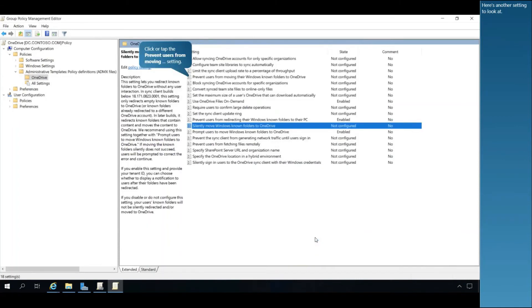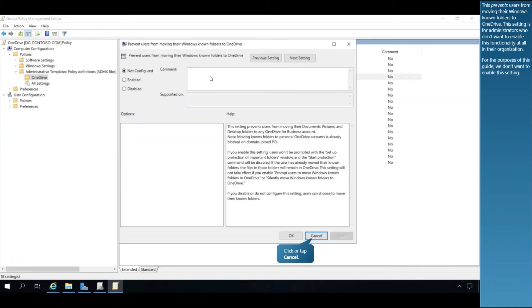Here's another setting to look at. This prevents users from moving their Windows-known folders to OneDrive. This setting is for administrators who don't want to enable this functionality at all in their organization. For the purposes of this guide, we don't want to enable this setting.